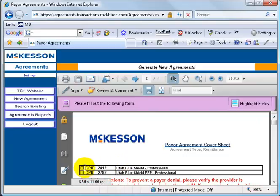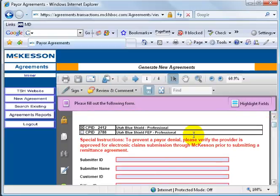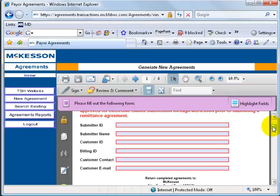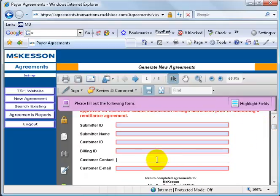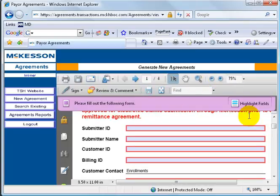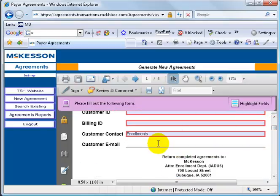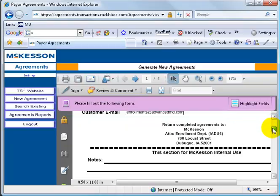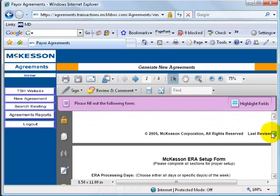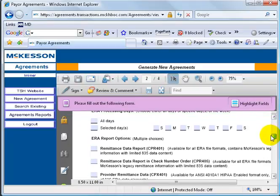This is going to be for Blue Shield Professionals, so I'll check the number there. And I'll scroll down. Special Instructions says if you can't submit claims electronically, then you cannot get any ERA or your EOBs back electronically. Scrolling down again, basically we're doing the same thing again. As far as entering in the contacts, again, it's going to be Enrollments. And let me zoom in again so we can see it. Customer email again is going to be Enrollments at AdvancedMD.com.